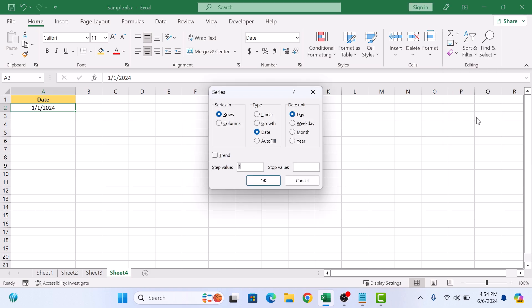A series pop-up will appear. In Series In, define whether to run autofill feature in rows or column. We are going to select columns. In Type, select Date.